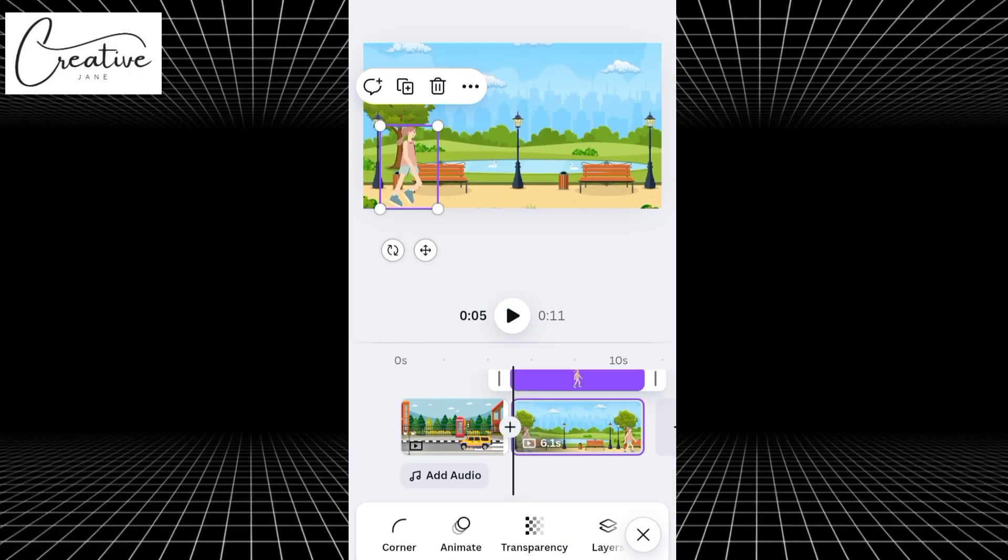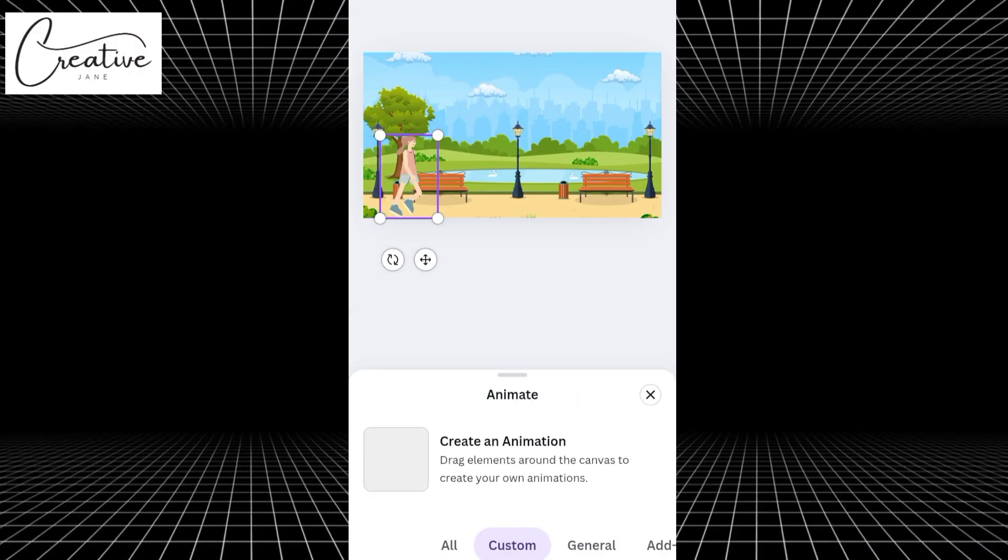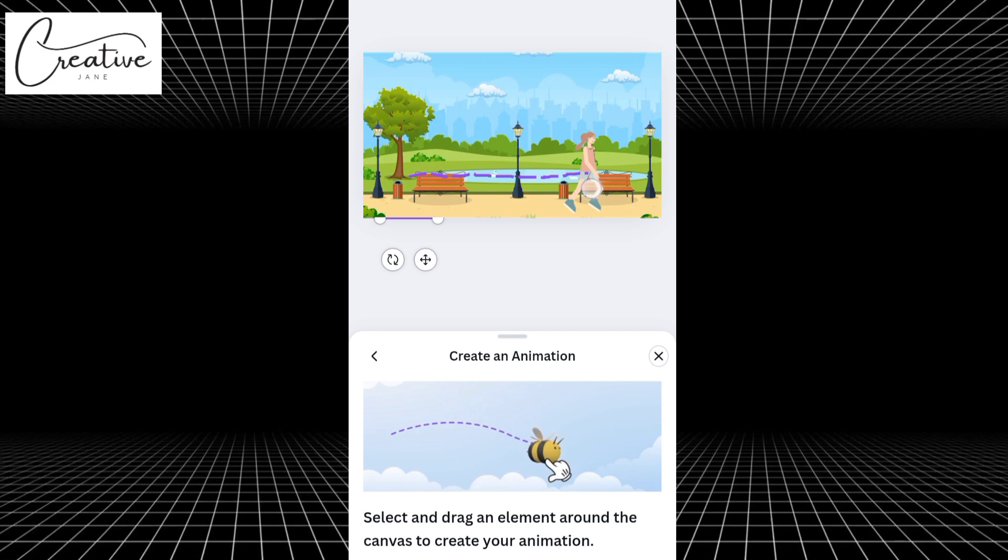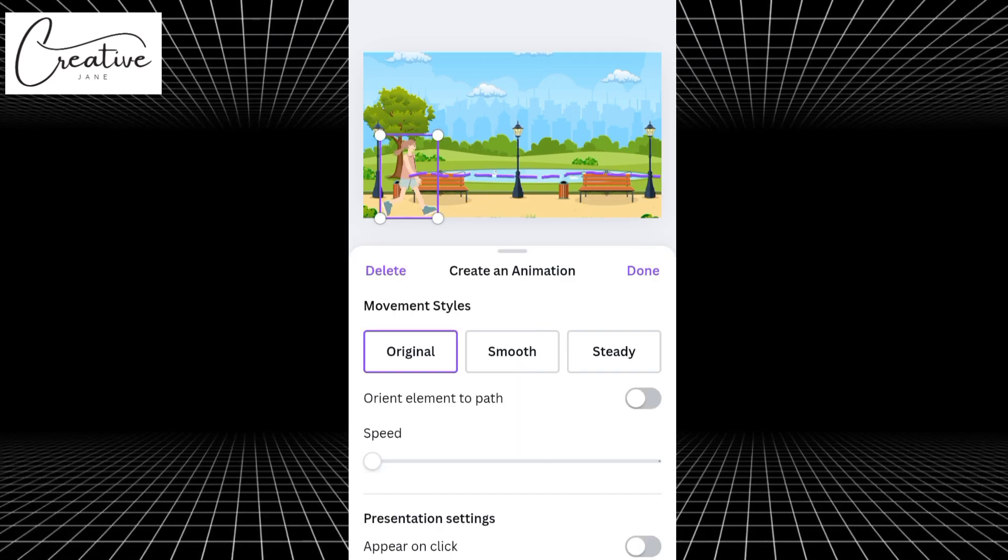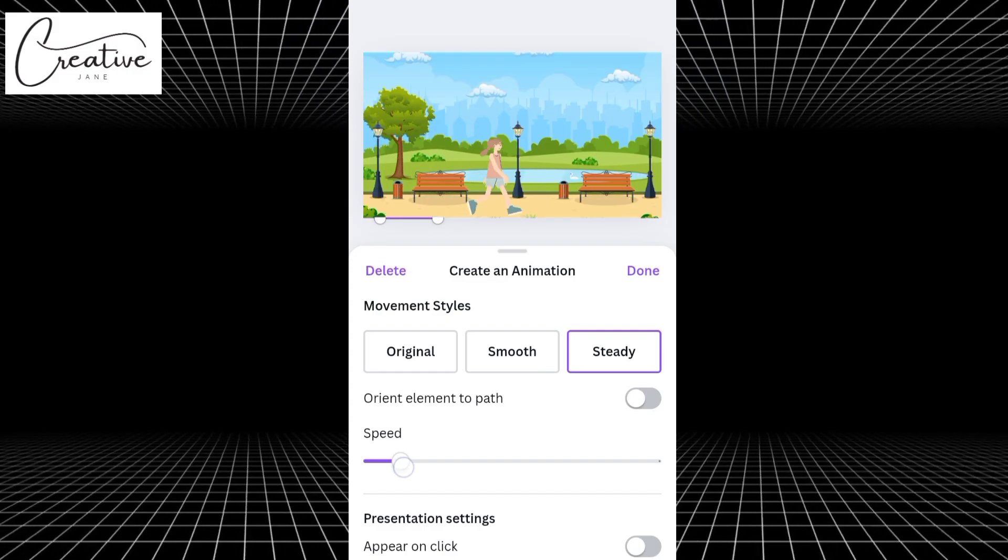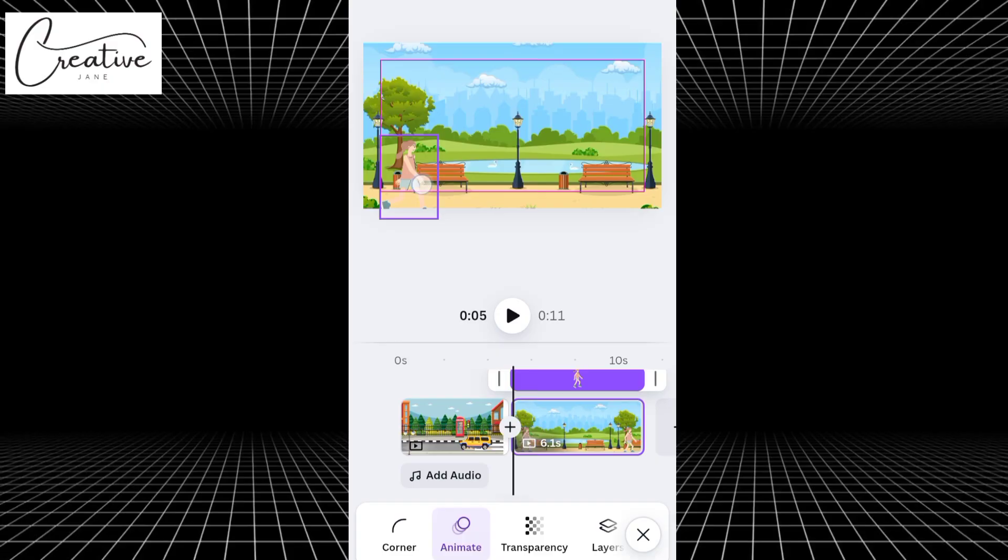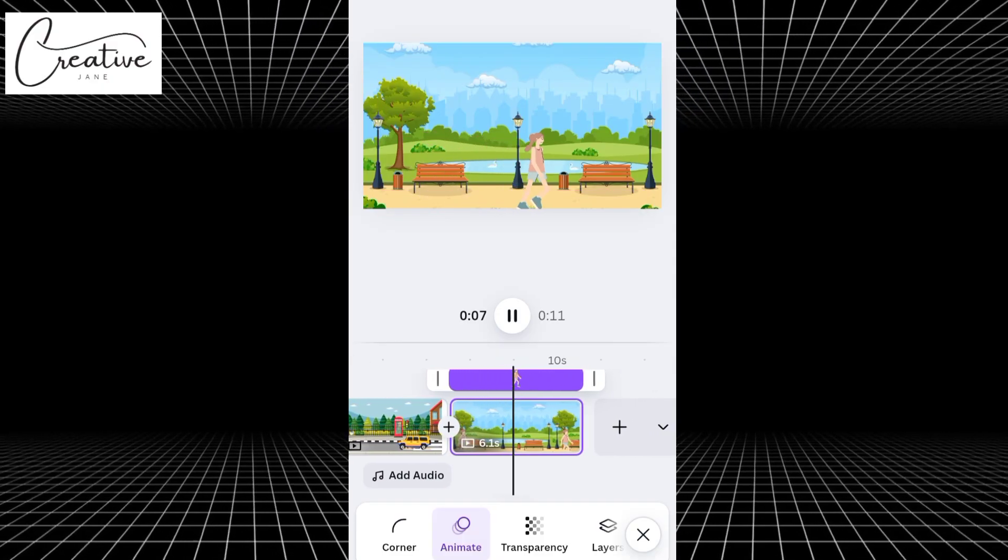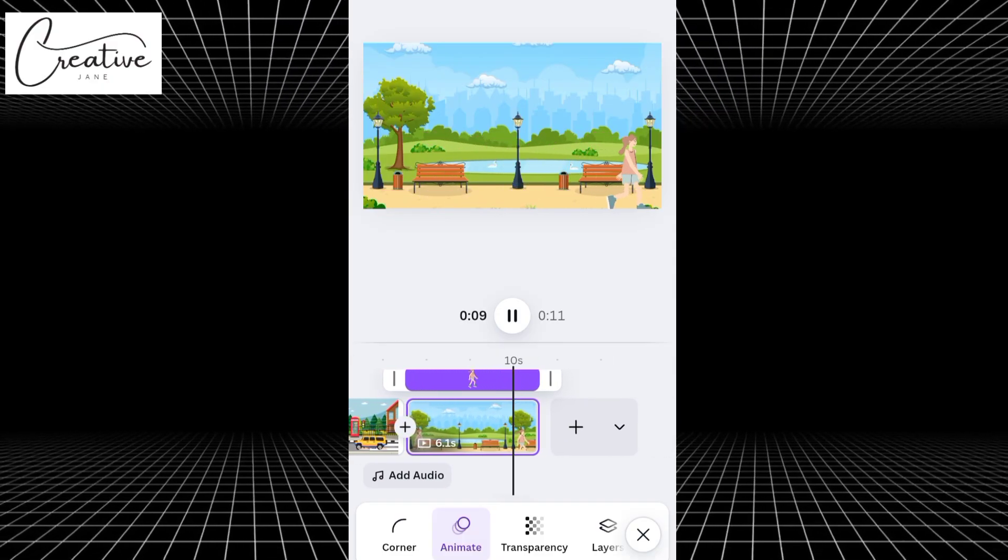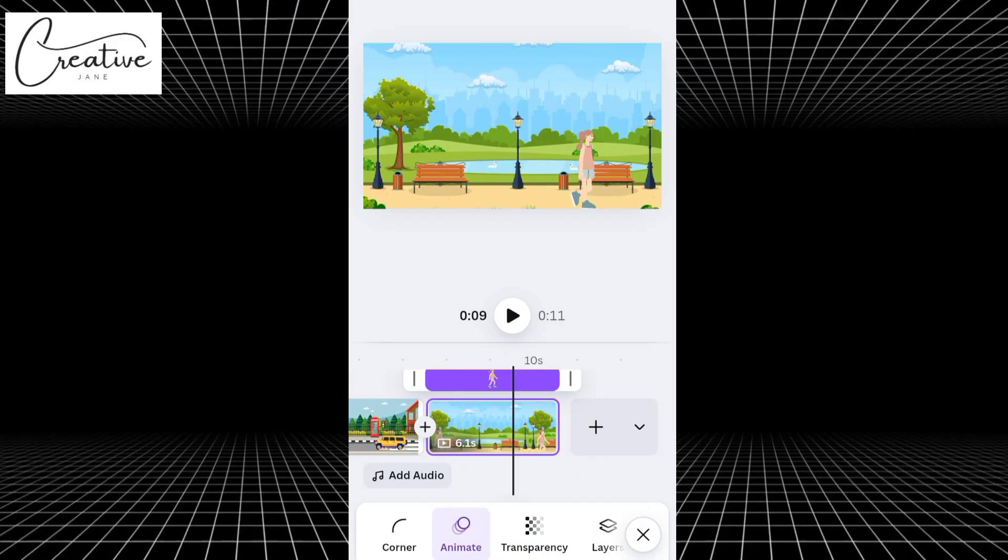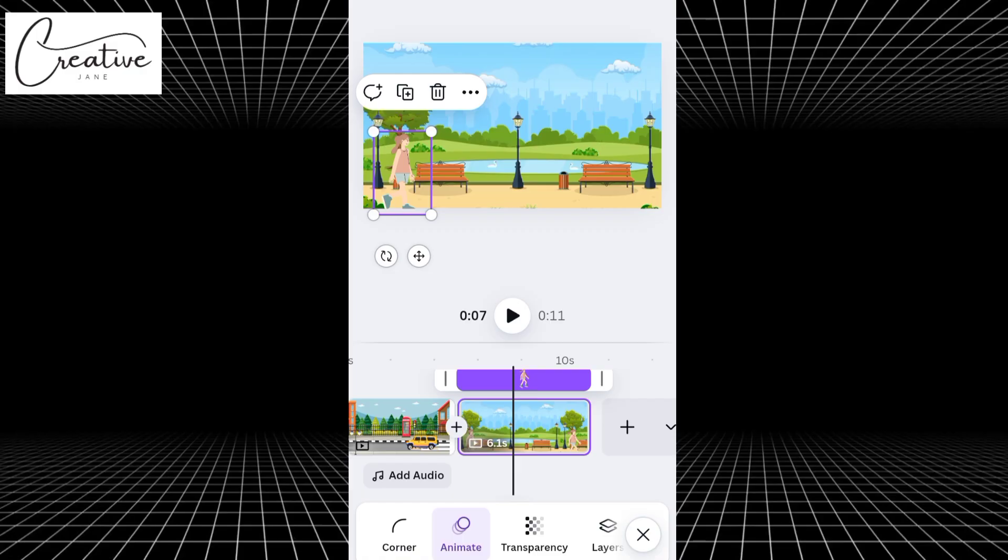Next, click on Animate, then drag to create the path you want the character to follow, whether it's a straight walk or a curved one. While the character is still highlighted, go to Movement Style and select Steady. Then, slightly increase the speed so it looks natural and smooth. Now, play the clip to preview the animation. You can see how nicely the character walks across the screen. Everything looks great. So now, let's go ahead and add our last character for this clip.